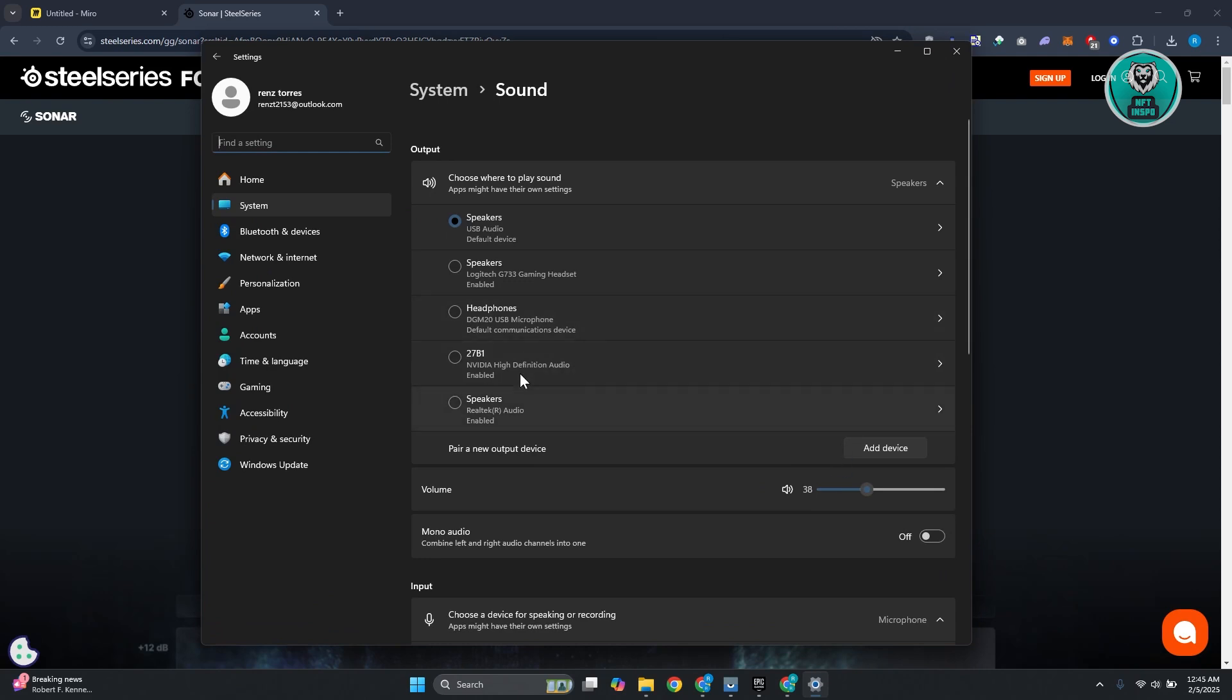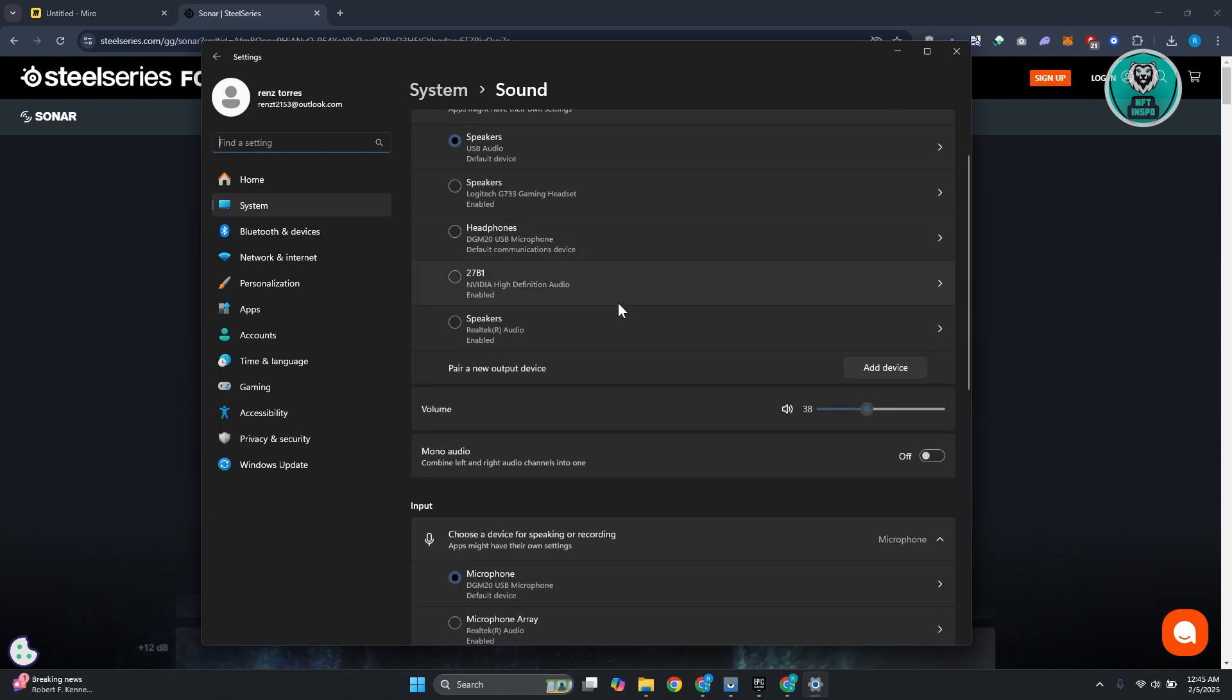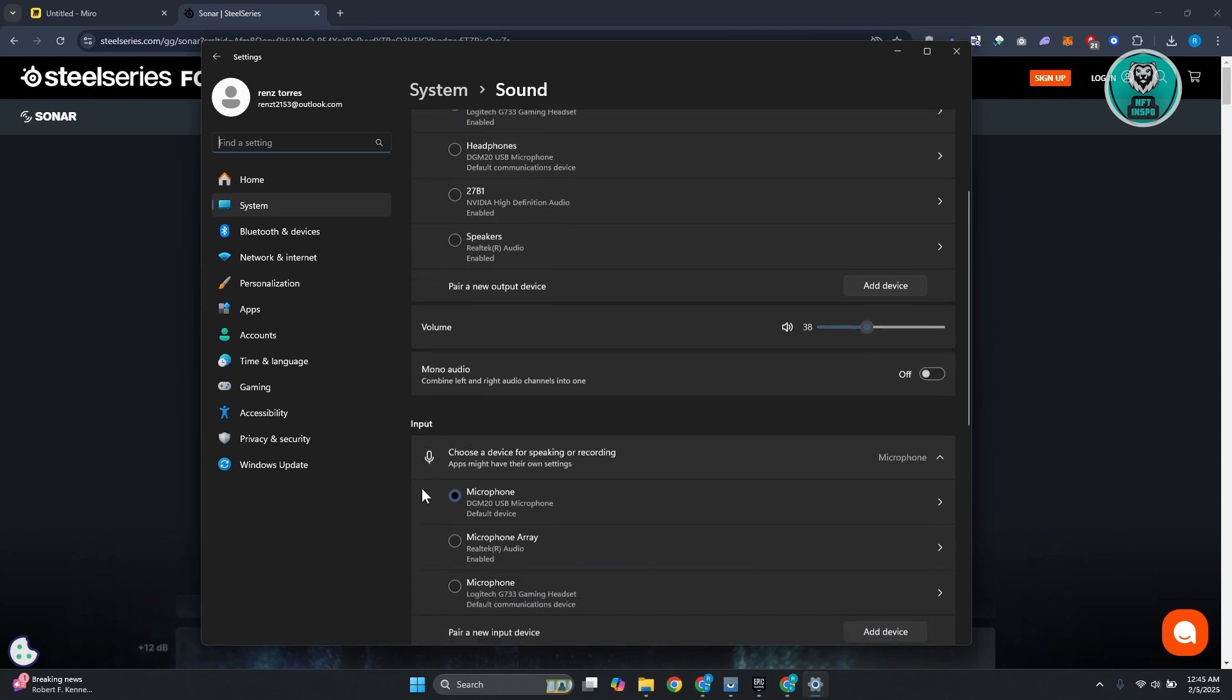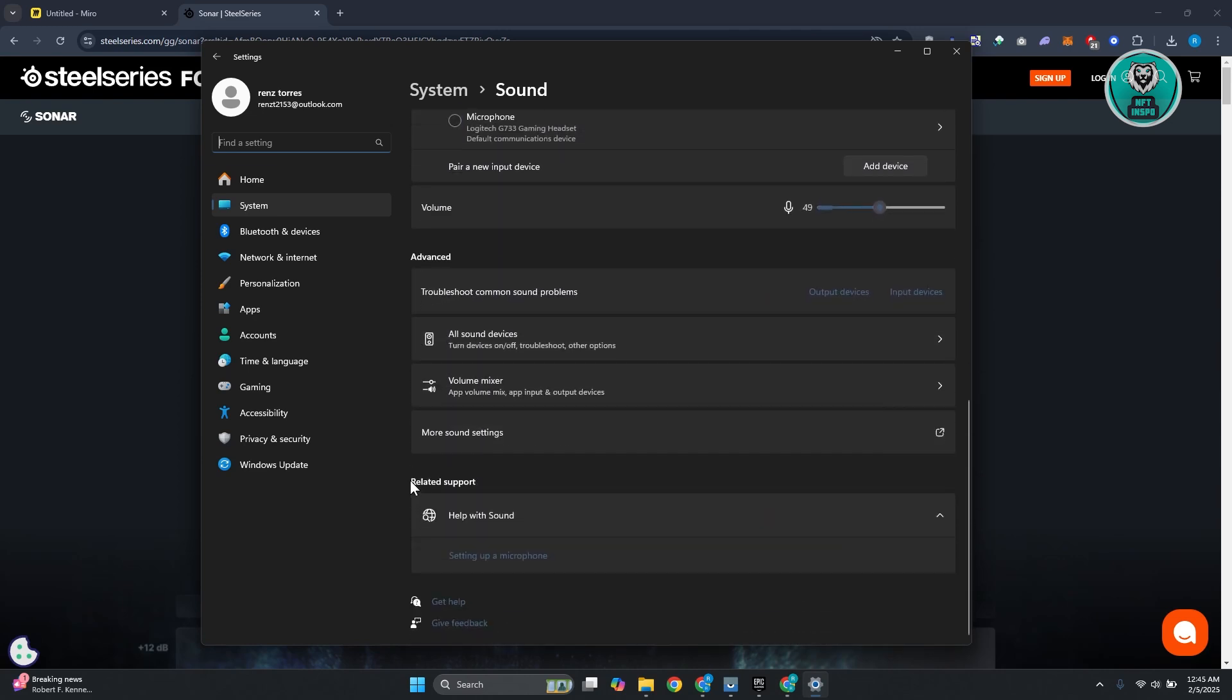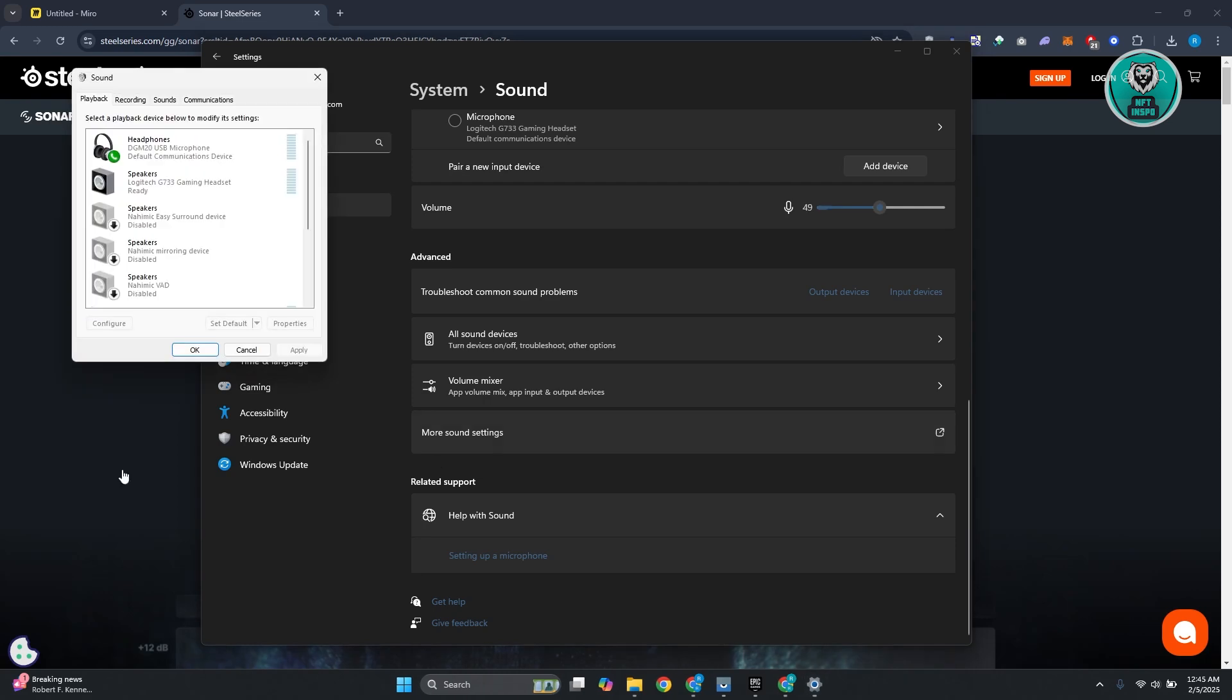Now in this window, you want to scroll down until you see the option that says more sound settings. Just scroll down a bit and you want to look for more sound settings. Typically it's going to be at the very bottom. So let's go ahead and click on more sound settings.